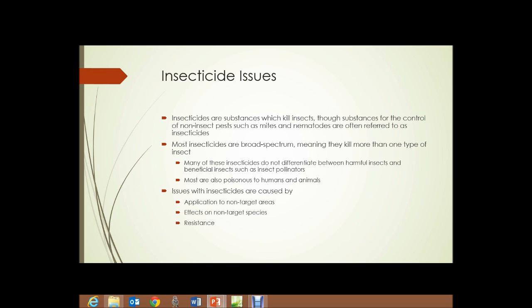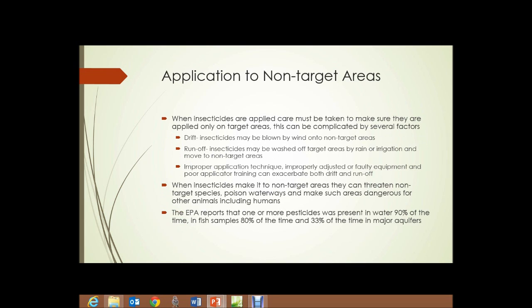Many of these insecticides don't differentiate between a harmful insect and a beneficial insect, such as a pollinator or a ladybug which consumes lots of aphids. Most insecticides are also poisonous to humans and animals. Issues with insecticides are caused by application to non-target areas, effects on non-target species, and resistance. We'll look at each of those.